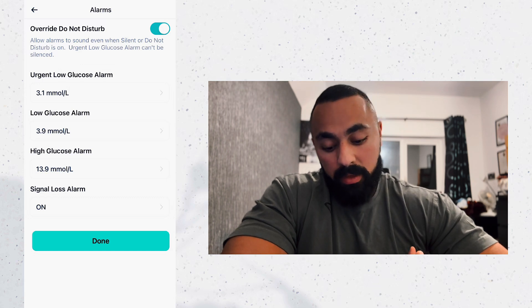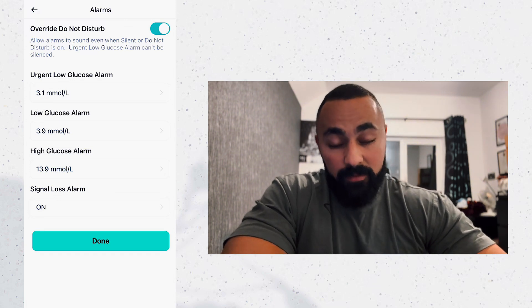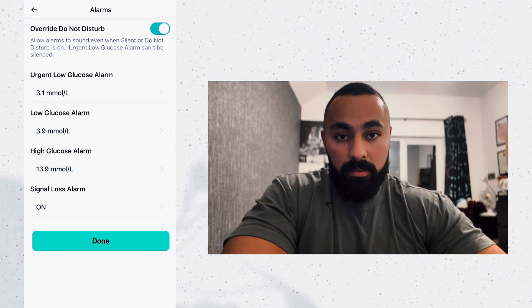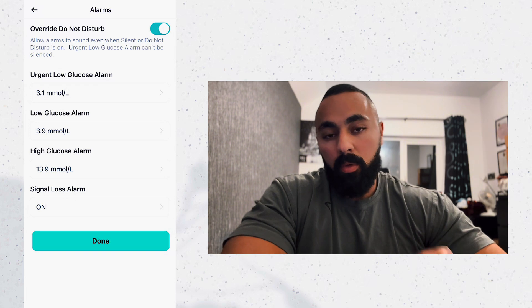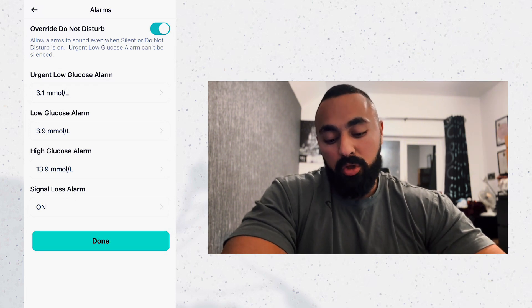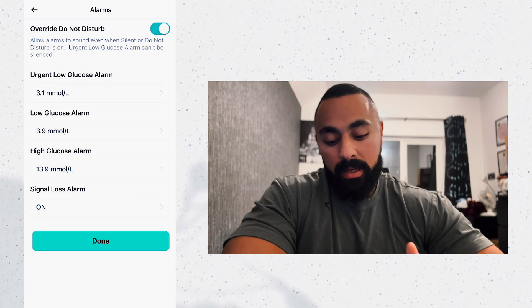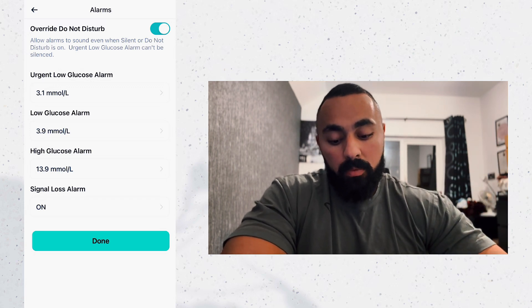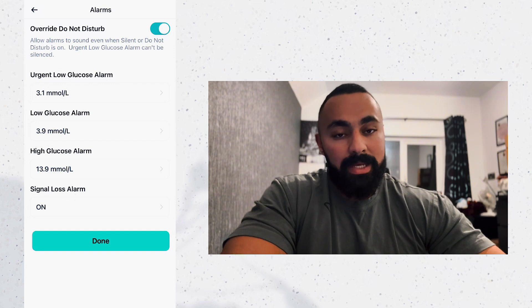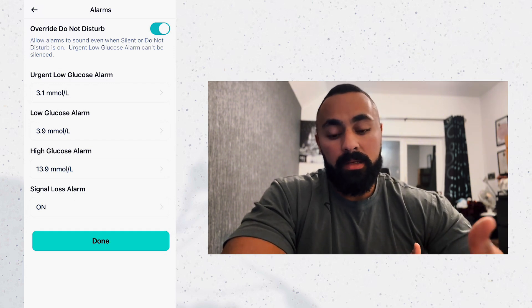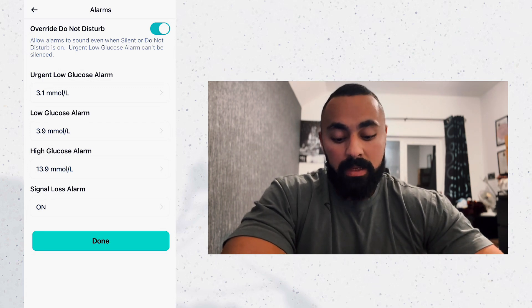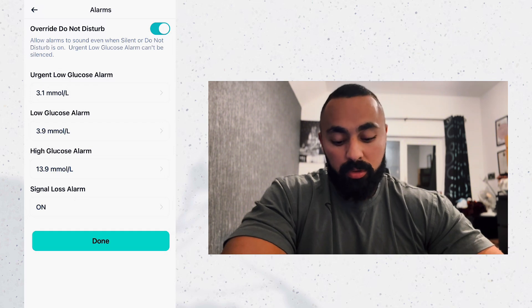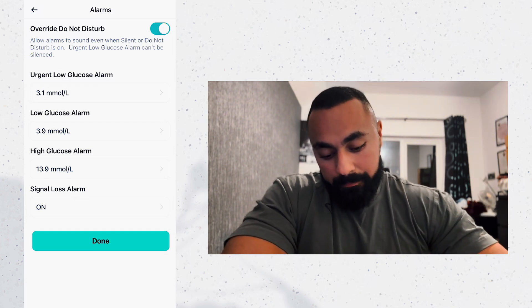Now let's look at alarm settings. You decide to set the alarm the way you want. My low glucose alarm is at 3.9 millimoles per liter, and my high glucose alarm is at 13.9 — though personally I'd treat anything above 9 or 10. I don't want to be alarmed every minute. Normally I have this at 10, but because of illness I set it a bit higher. Urgent low is at 3.1 millimoles per liter — this overrides everything: Do Not Disturb, your phone's silence mode. It's great especially if you have a child with diabetes.